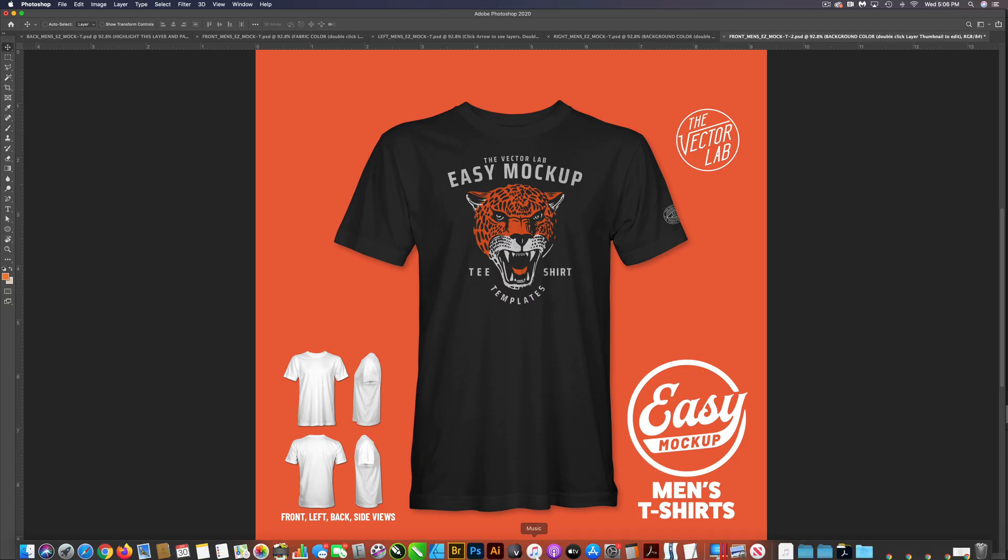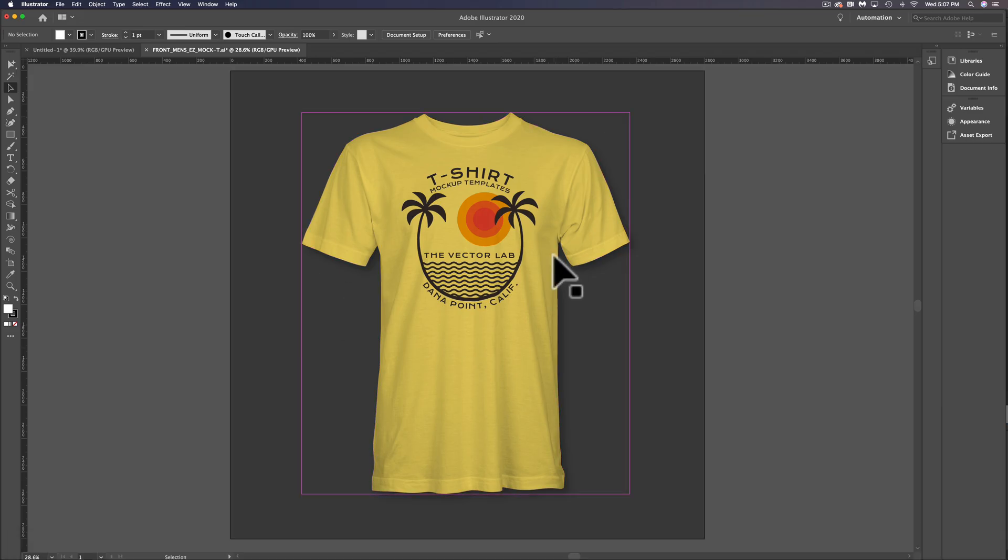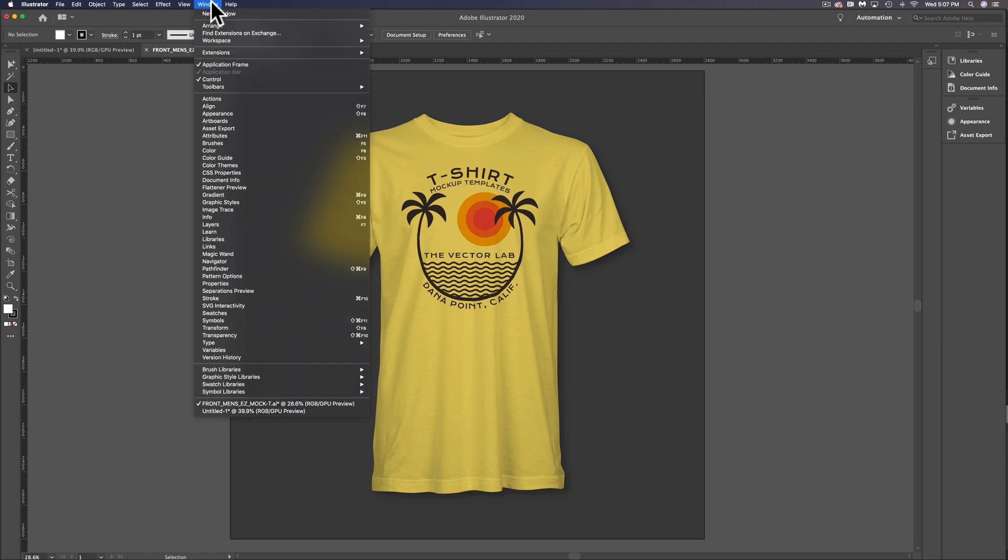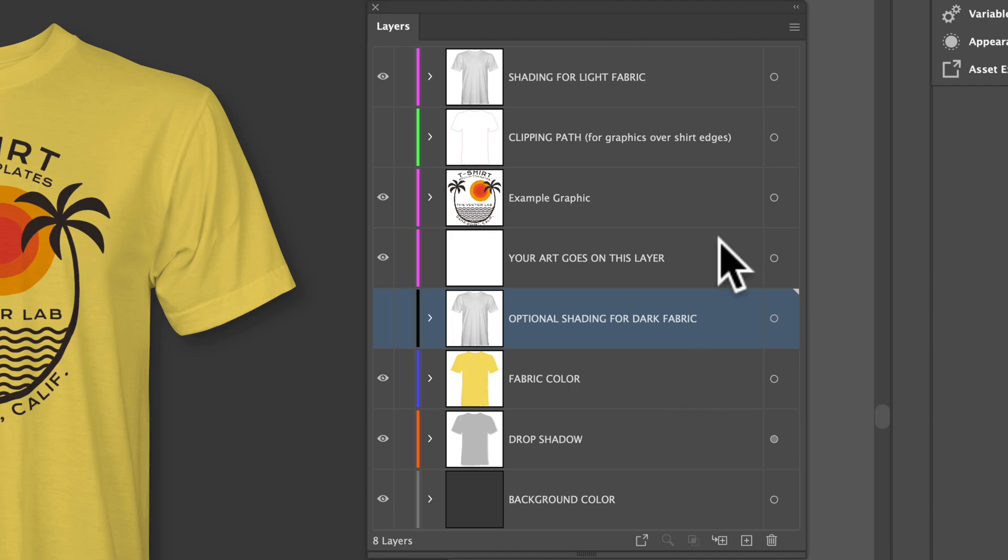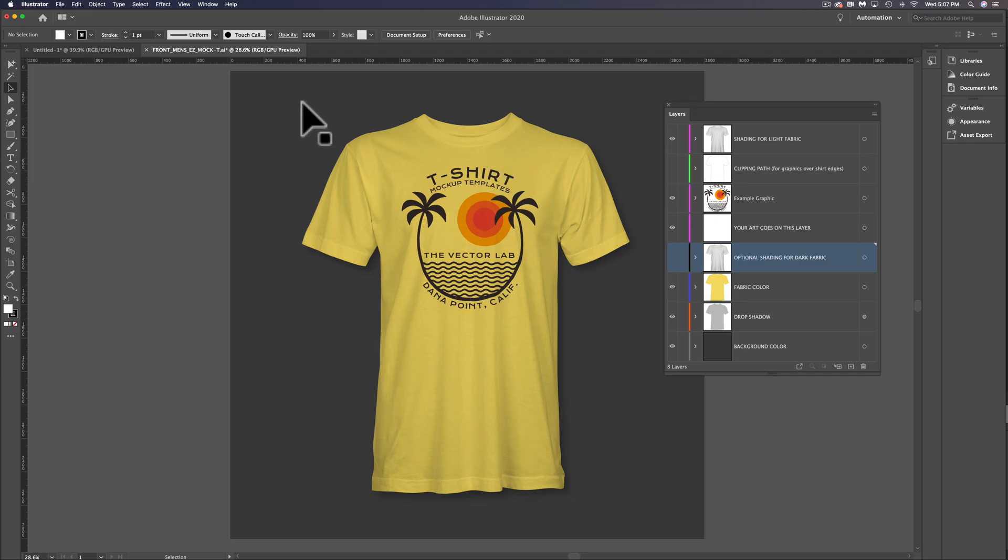Let's go into Adobe Illustrator here. Right here I have the front view open, and the first thing we want to do is go to Window Layers. In this Layers panel, you'll notice there are only a few layers, and that's what makes these mockup templates so simple and easy to use.